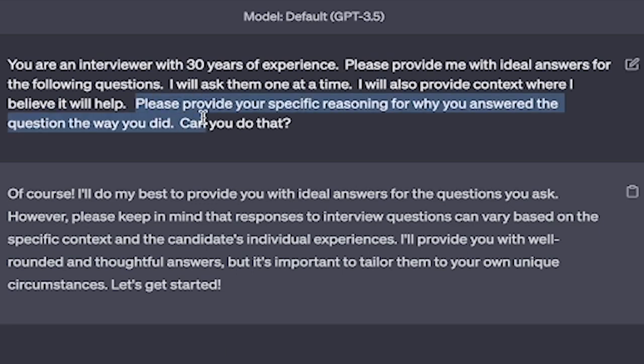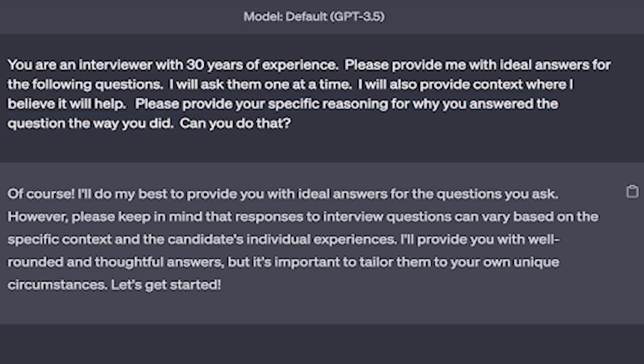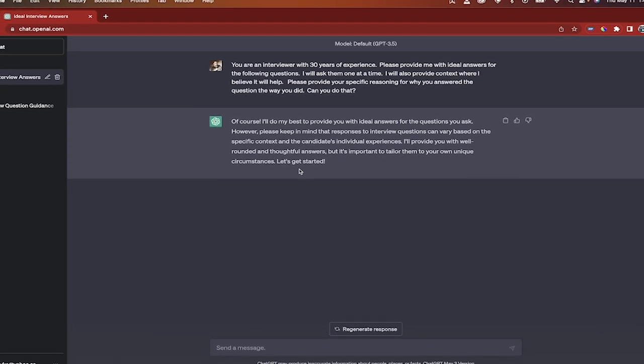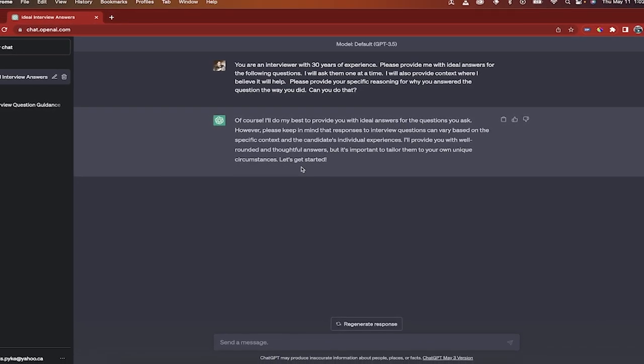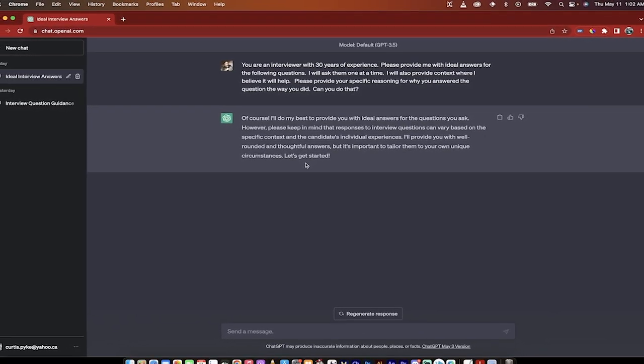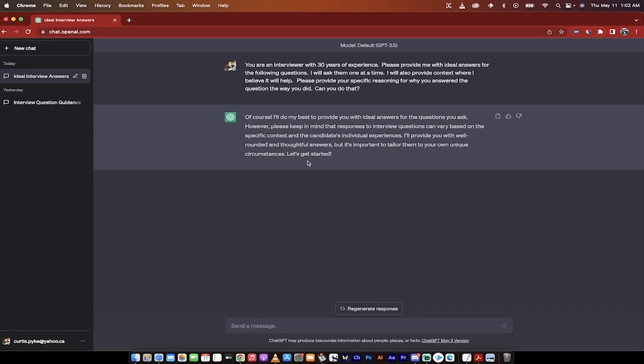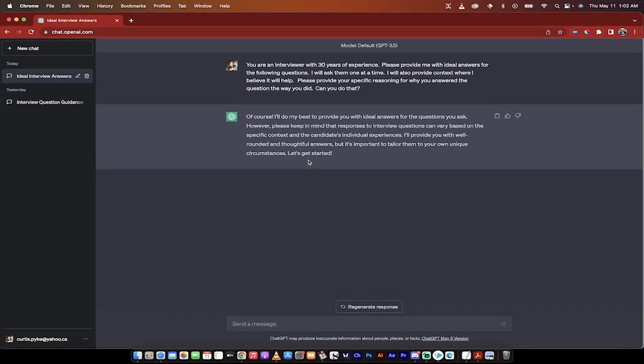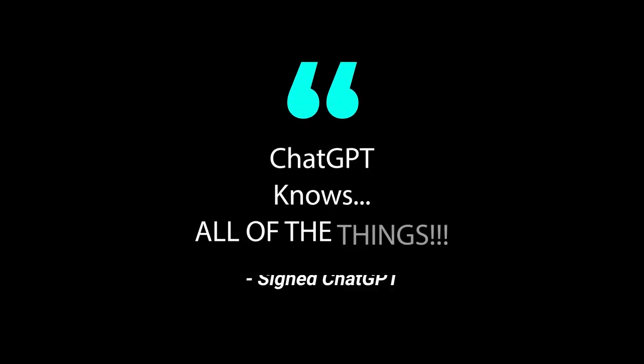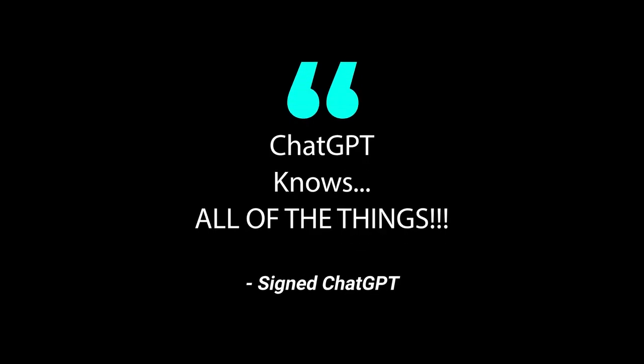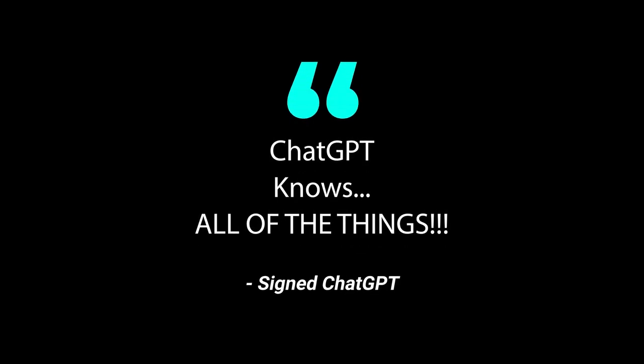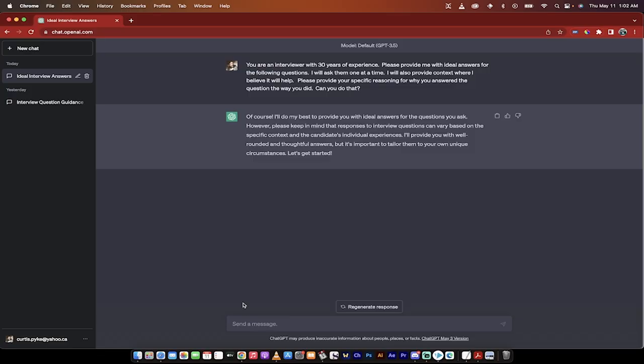Please provide your specific reasoning for why you answered the question the way you did - this is the best part because not only is it going to give you an ideal answer, it's going to explain why it's an ideal answer. Keep in mind that ChatGPT has read everything on the internet up until the end of 2021. It says yes, it's going to do its best to help us, and it's going to do a great job. Let's go ahead and pull a question.